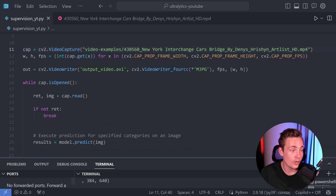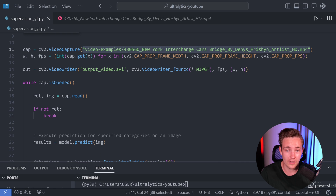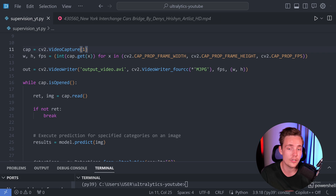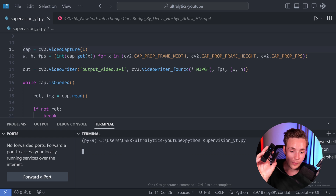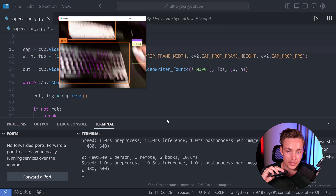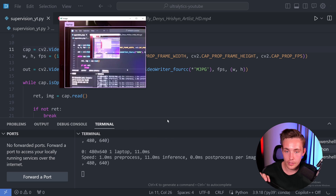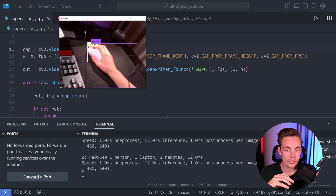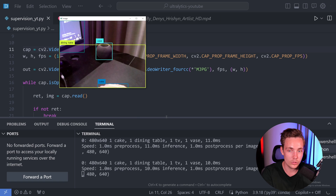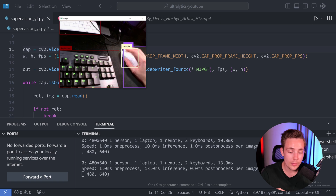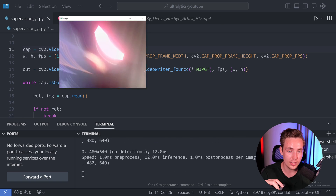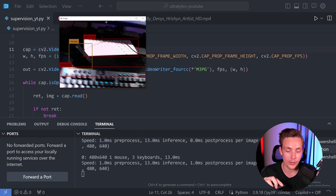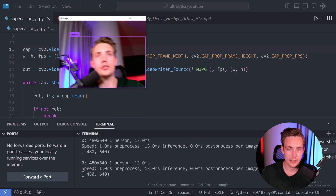Let's now run it on a webcam. Instead of specifying a video path, we specify the index to our webcam — zero for a single webcam, or one if you have two. Running it on the live stream, we can see the keyboard, mouse, laptop, bottle, person, TV, and a vase which is actually a speaker. We're running at 12-13 milliseconds inference per image, which is almost 80 frames per second — pretty much real time. This is the medium model running on a 3070 GPU. Turning around, it detects me as a person.